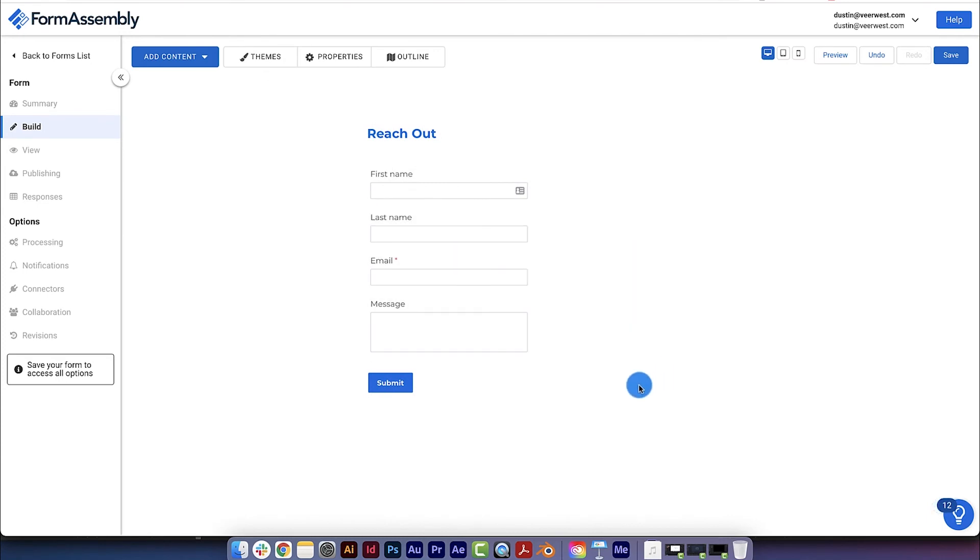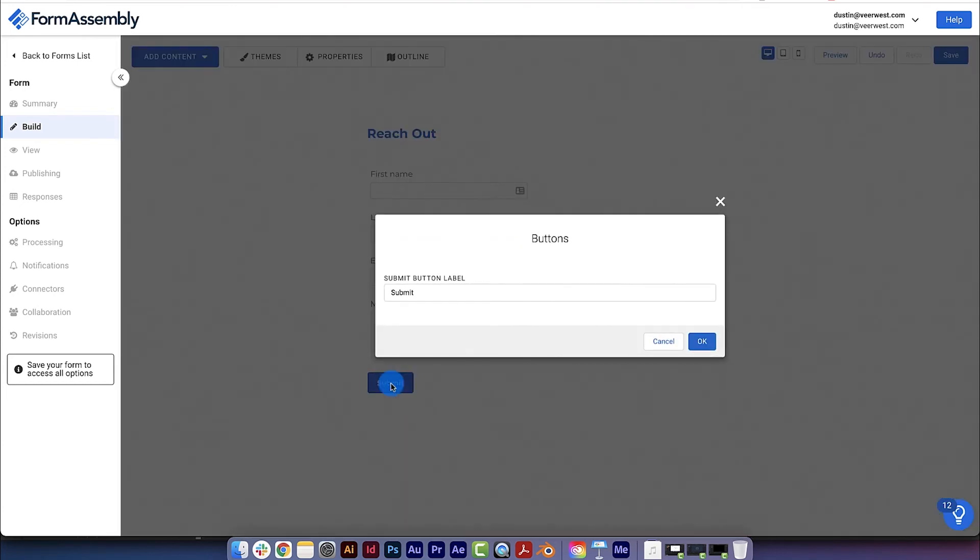The last thing we'll do in the Form Builder is customize the text on our Submit button by clicking on the button and changing the text to Contact Us.